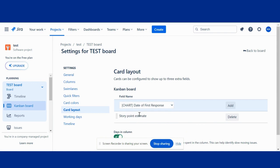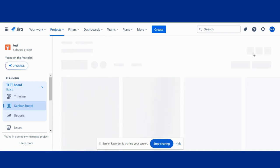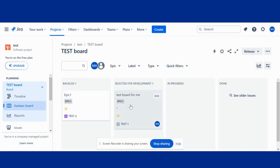I can add story point as well. Back to board, you can see it here, story point estimate.